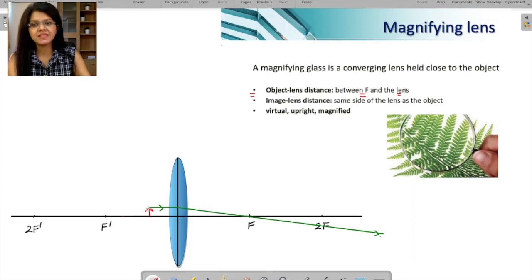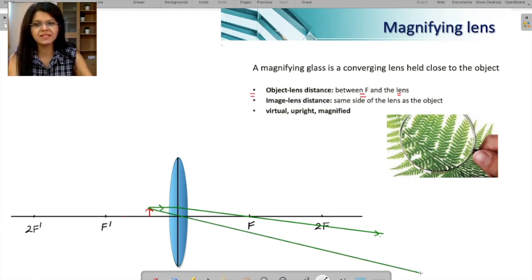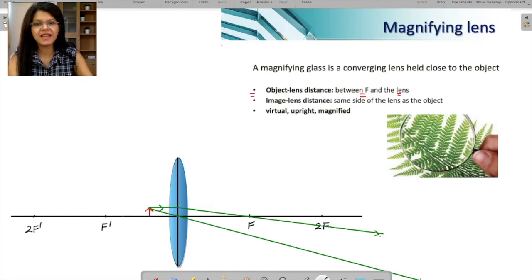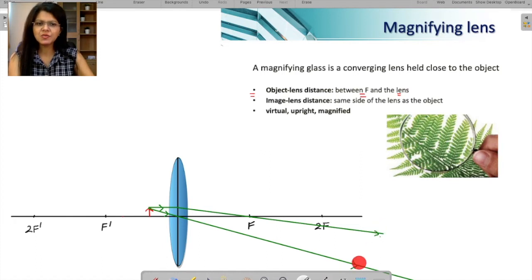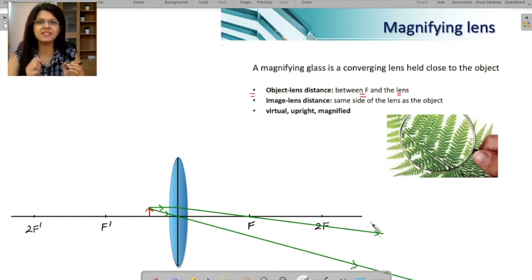Another construction ray is a ray which passes through the center of the lens. This ray will pass straight through without any bending. Do you see — no bending happening, passing straight through without any bending.